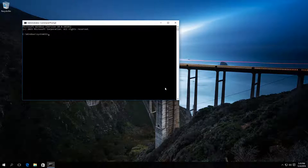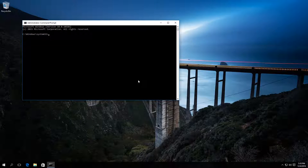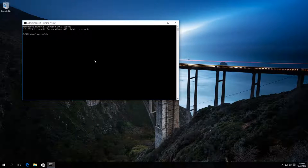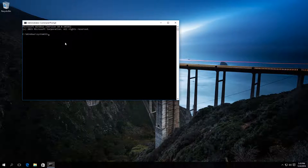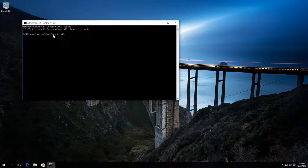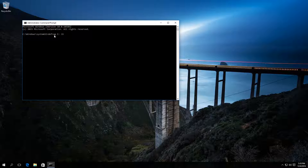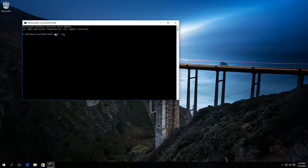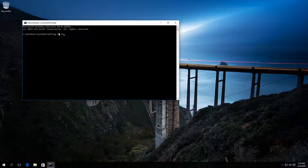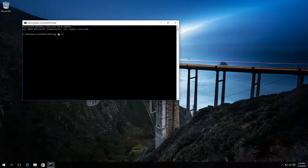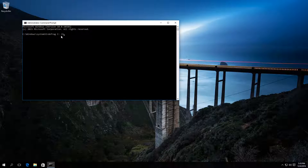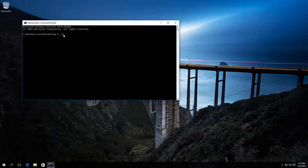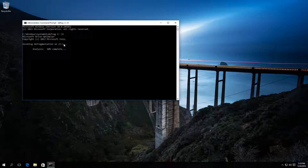Then type in defrag command and specify the letter of the drive to be optimized. For example, disk C. Then enter the necessary parameters. The list of parameters is given below in the description of this video, and press Enter.